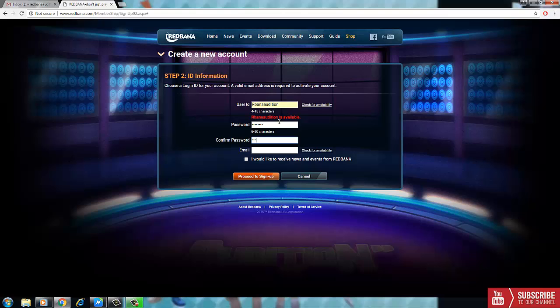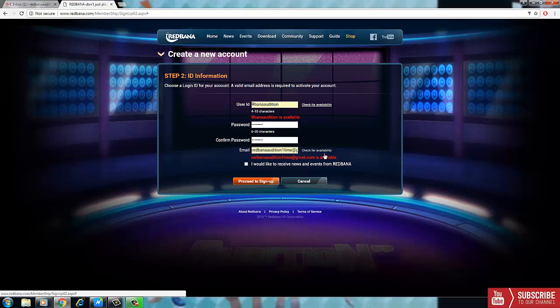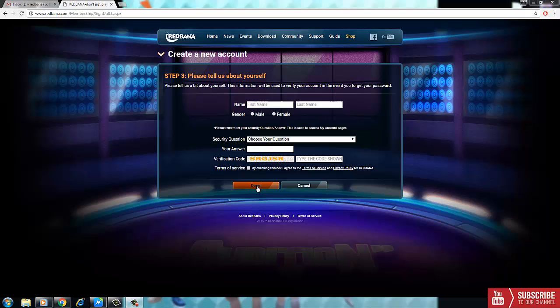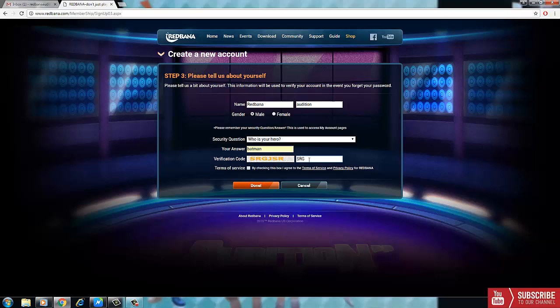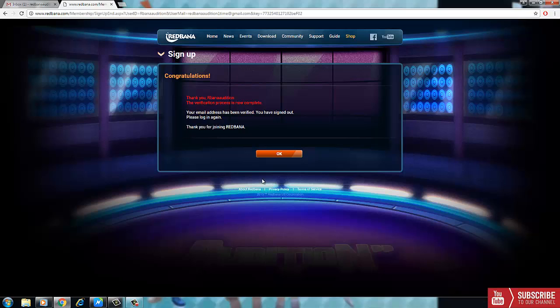We will write any password and confirm password, then put our email we created or any email you have and check availability. If you would like to receive news and events from Redbana, give a check on the little square next to it and click on 'Proceed to sign up.' Our last step will be to put our name, last name, and gender. We will choose a security question and an answer and write a verification code. We will have to agree with the terms of service and privacy policy for Redbana, and finally click on done.